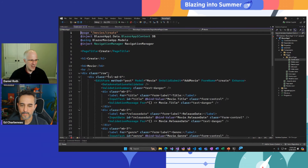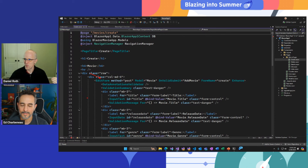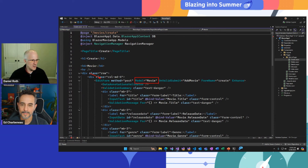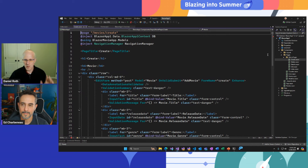On the create page, we've got a Blazor edit form — another built-in component provided by Blazor for setting up forms based off a data model. It's got validation set up and already wired up and ready to go.